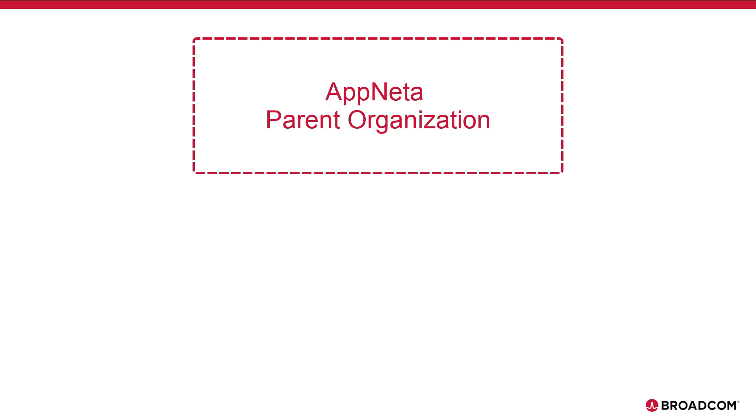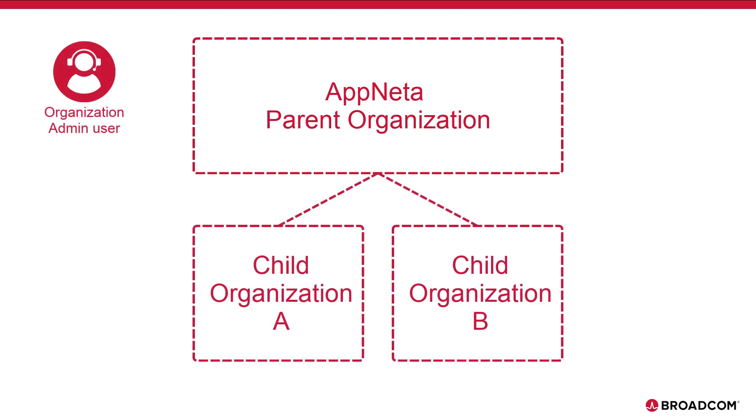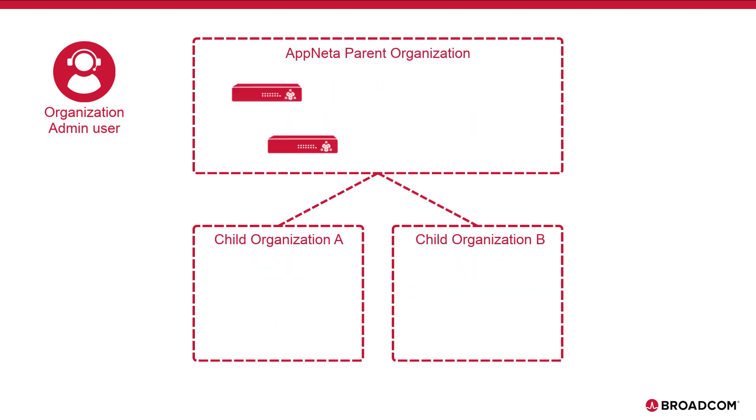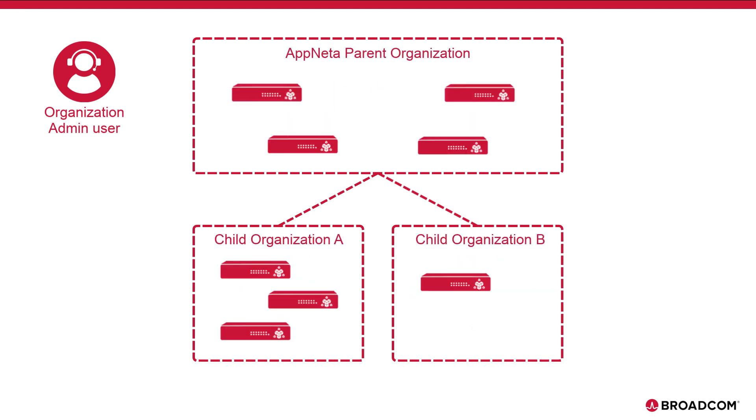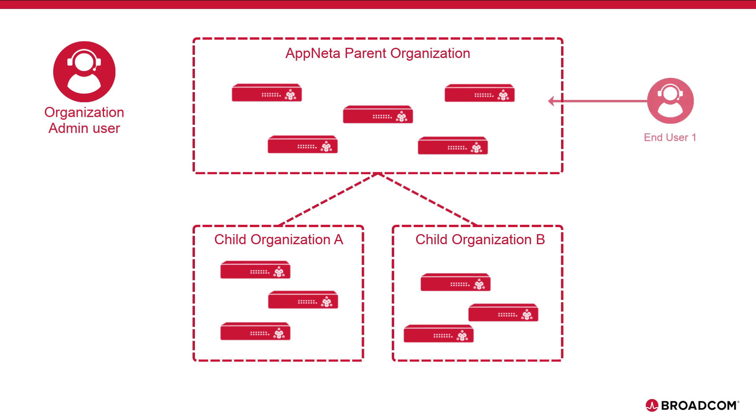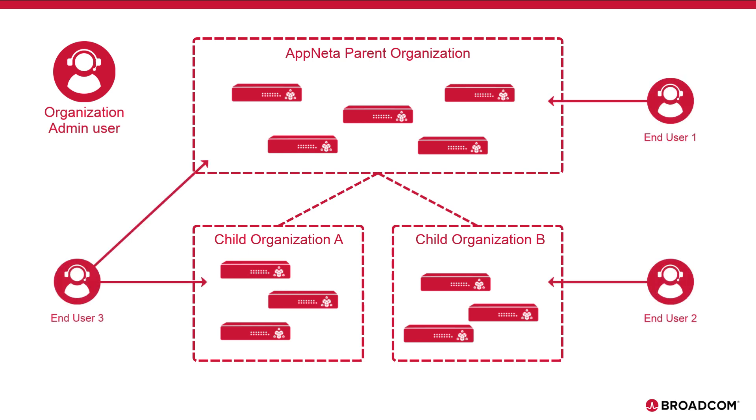Broadcom creates an initial parent-level organization for new customers. Users with organization admin privileges can then create child organizations which live within the parent. Monitoring points are then configured to connect to a specific organization, and users can be granted access to one or more organizations.